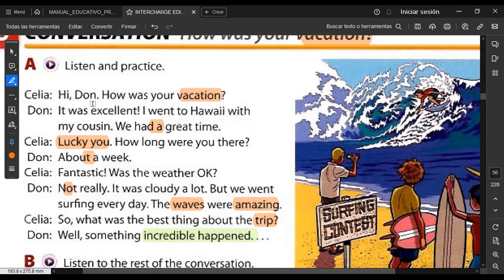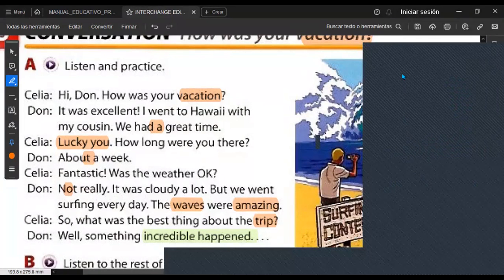Now listen to the pronunciation one more time. Hi Don, how was your vacation? It was excellent. I went to Hawaii with my cousin. We had a great time. Lucky you. How long were you there? About a week. Fantastic. Was the weather okay? Not really. It was cloudy a lot. But we went surfing every day. The waves were amazing. So what was the best thing about the trip? Well, something incredible happened. No questions. I'm going to create the breakout rooms to practice the conversation.